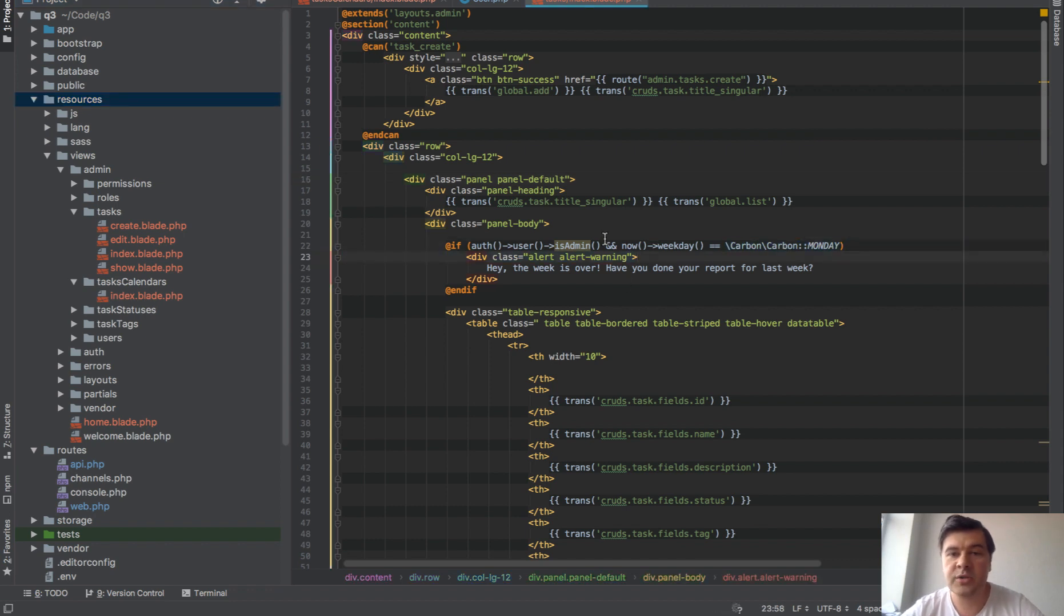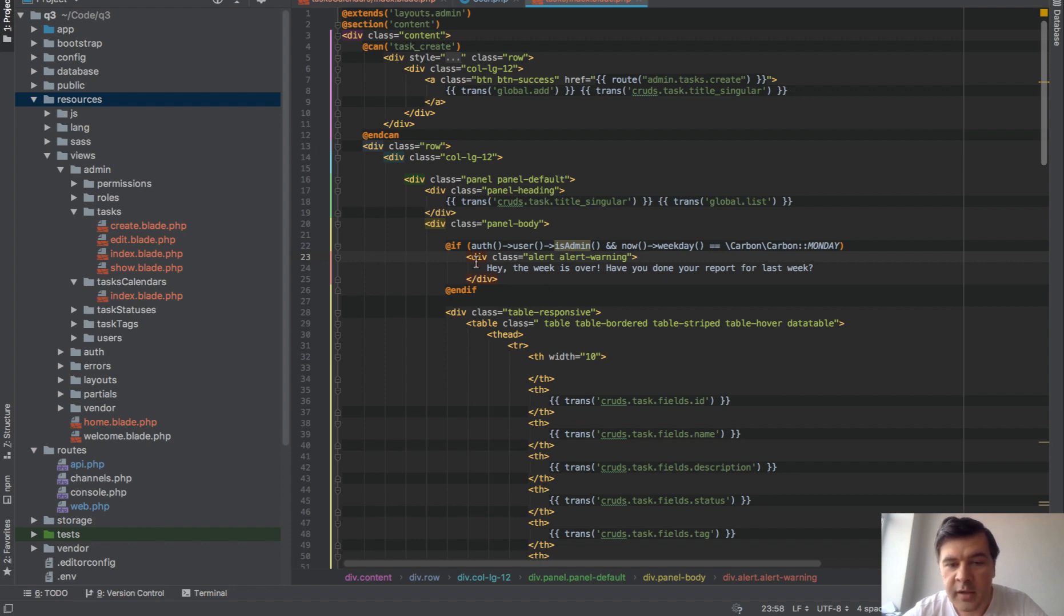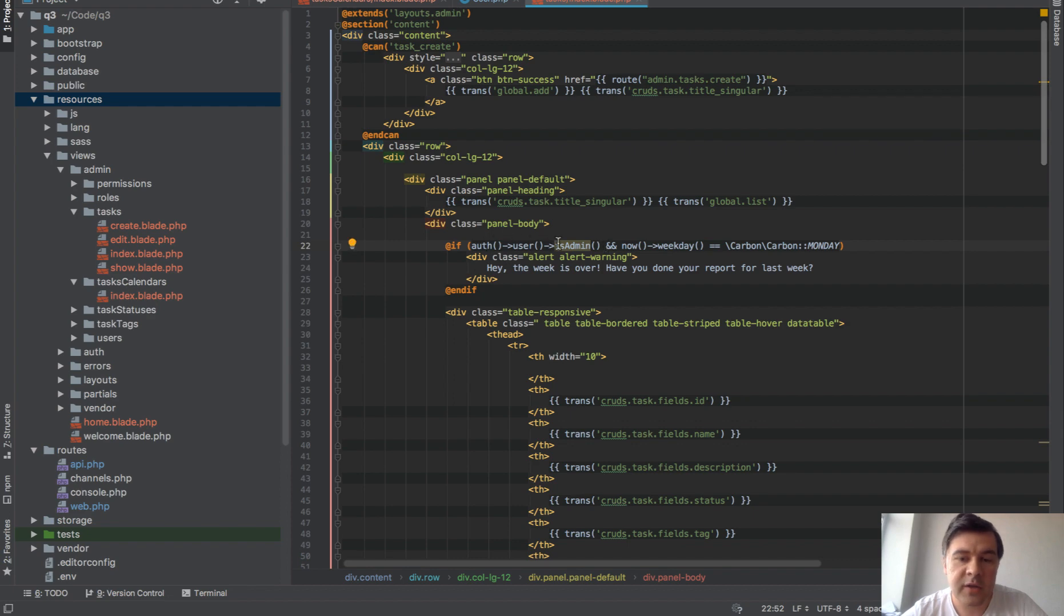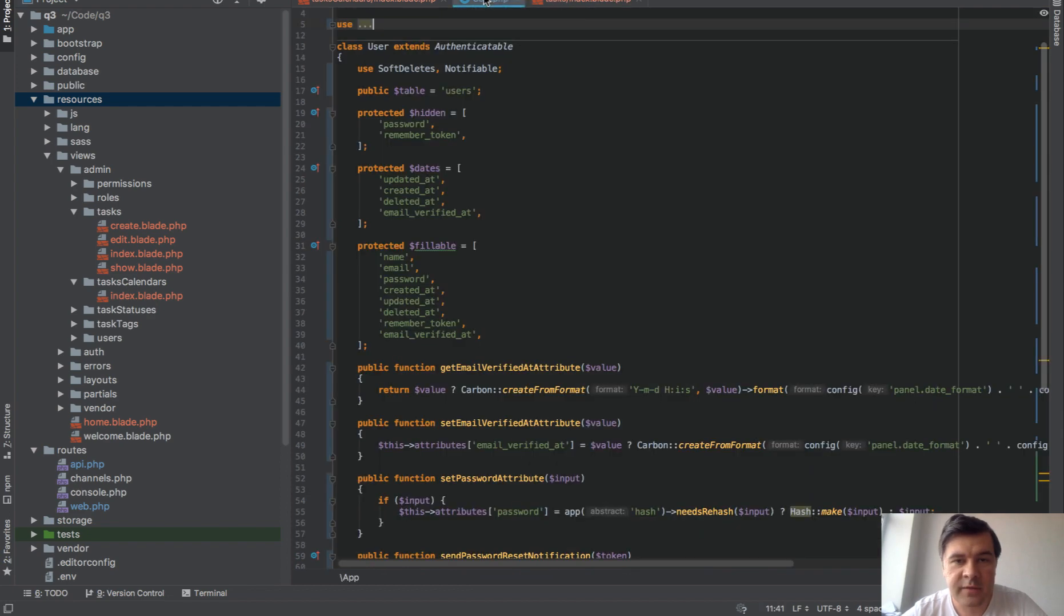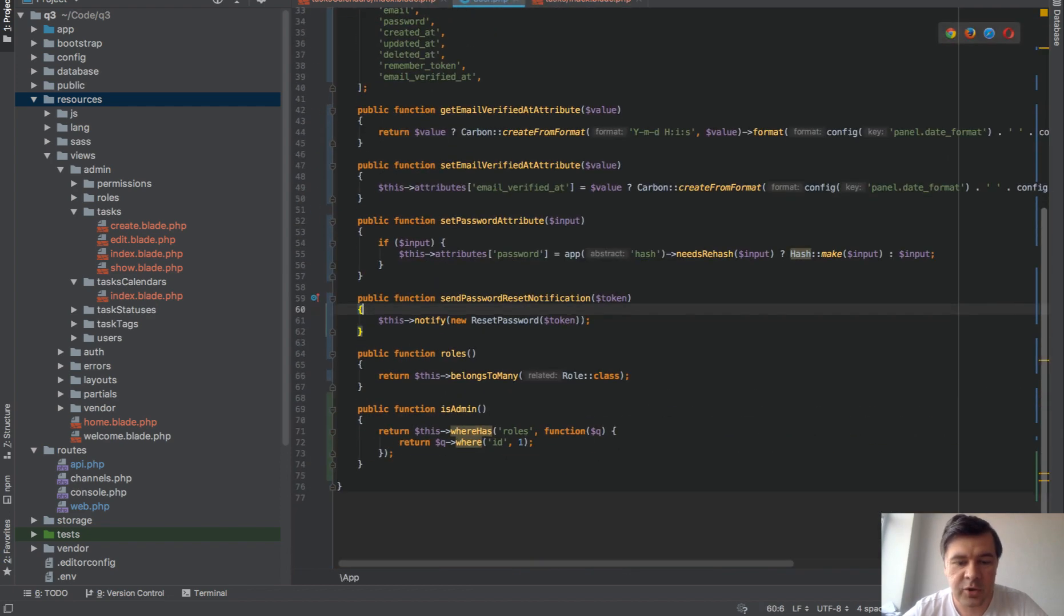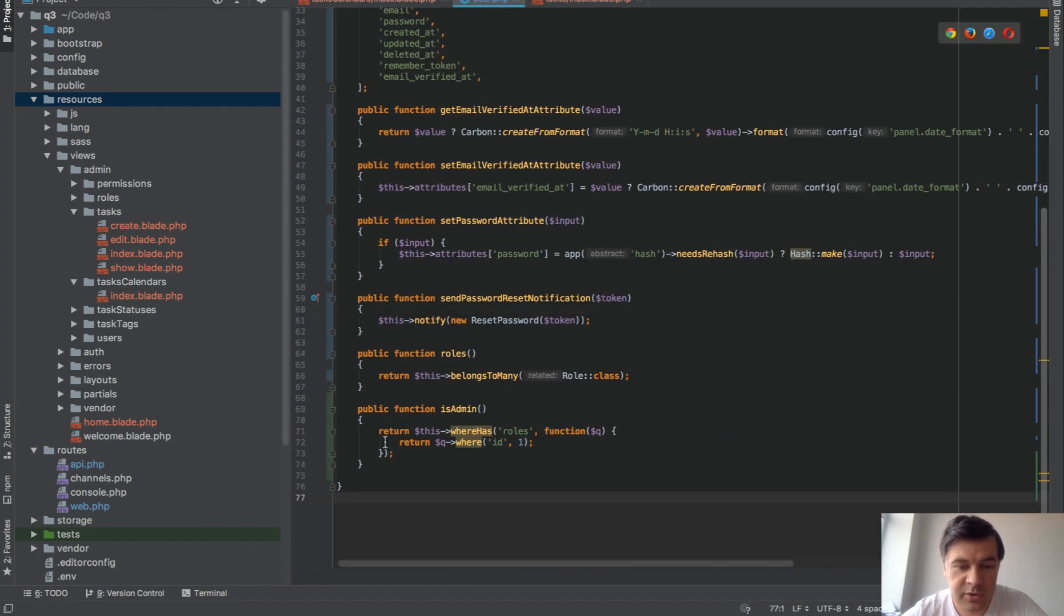And that's the constant example from Carbon. But then you can use your own constant. I will show you that example as well. So with this if statement, for example,